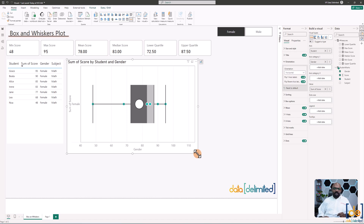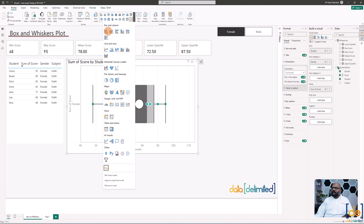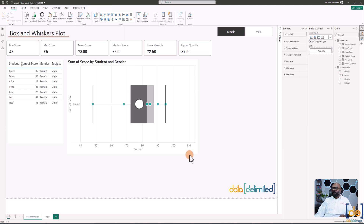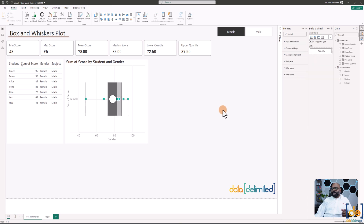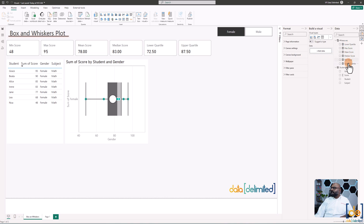However, sometimes organizations won't allow external visuals due to data privacy concerns. In that case, since there's no built-in box plot in Power BI, it's still possible to build one using the clustered column chart. To do that, first we need all six measures for the box and whisker plot. Let me explain the measures I've created.